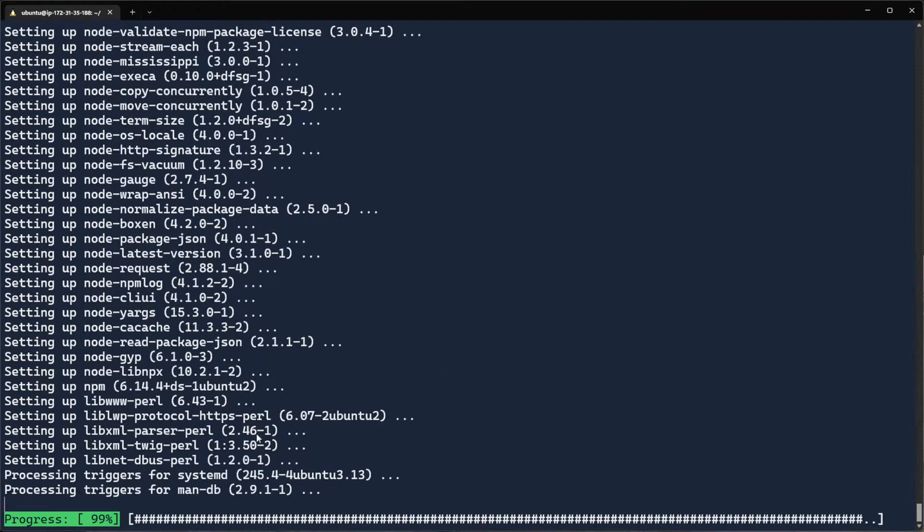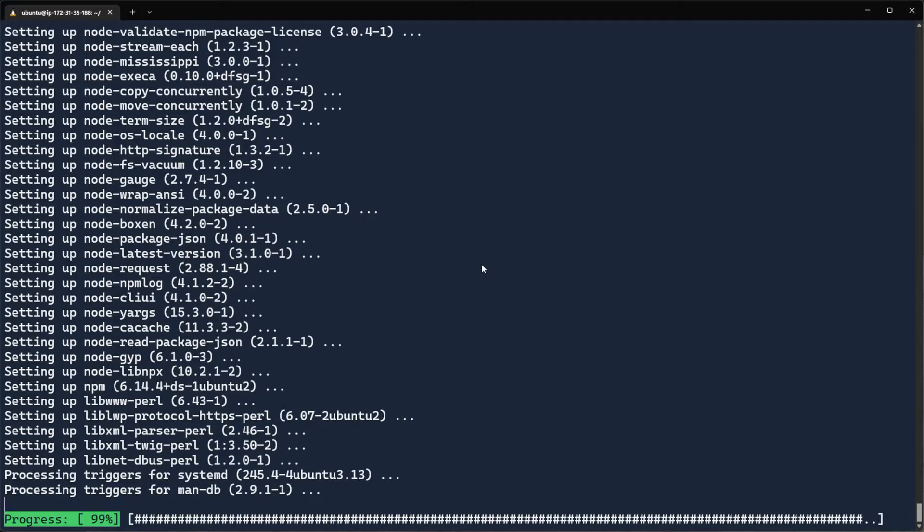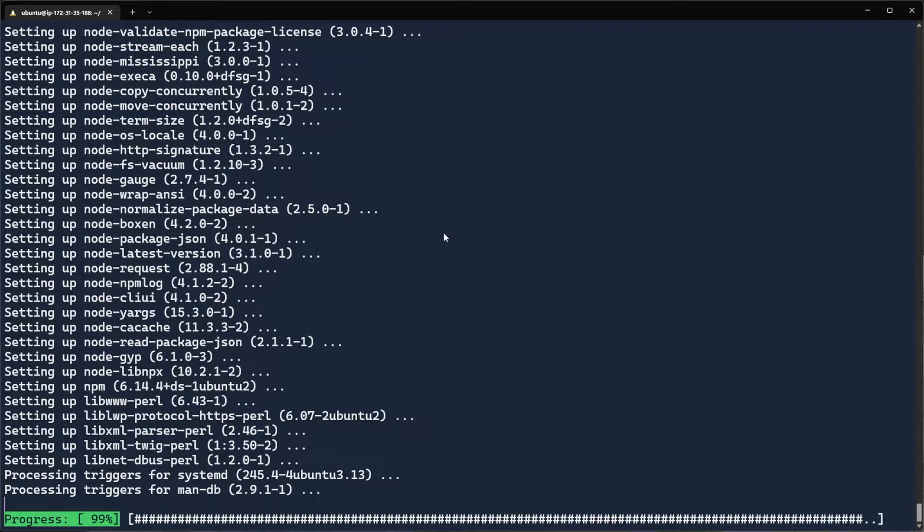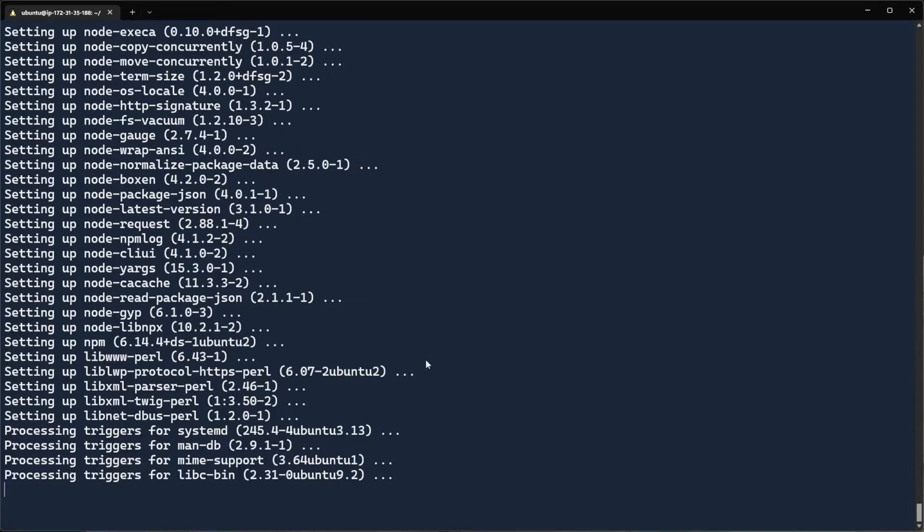And drum roll please. We're at the 99% progress marker. Just like other operating systems, not quite accurate. Anytime now. Anytime now. I'm sure it'll be done anytime. And it's done.